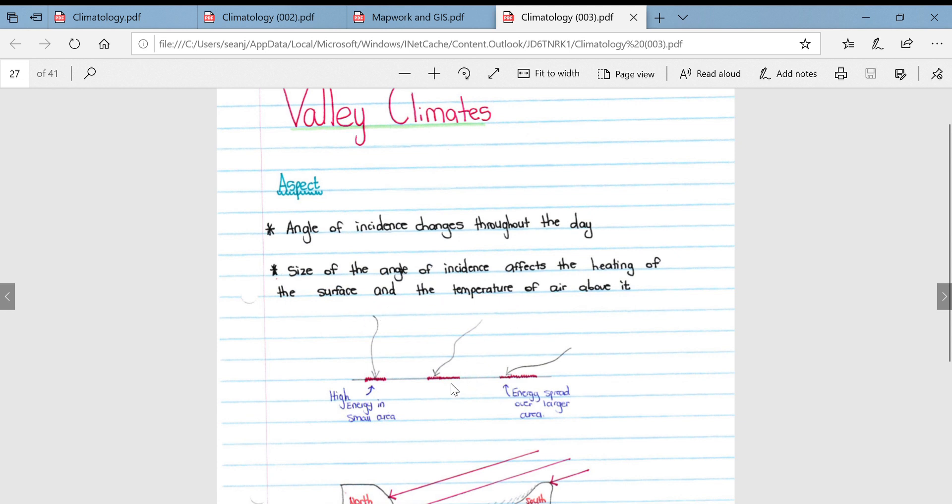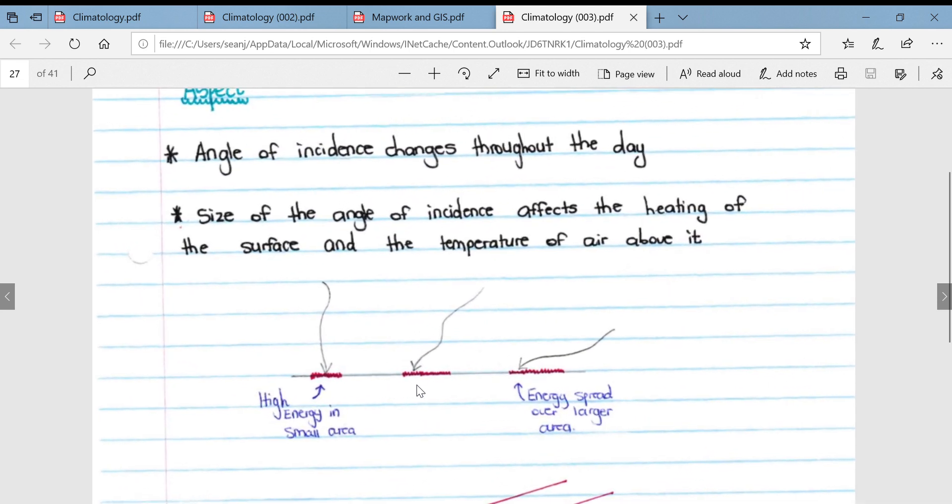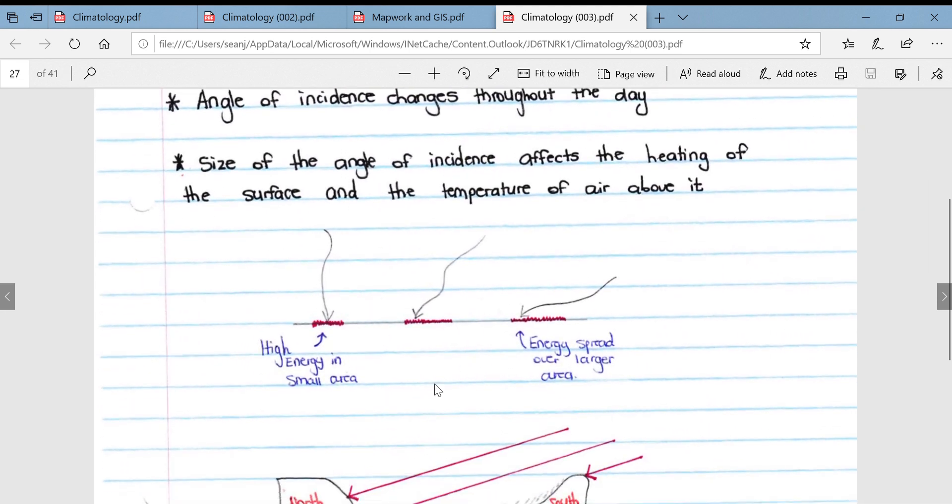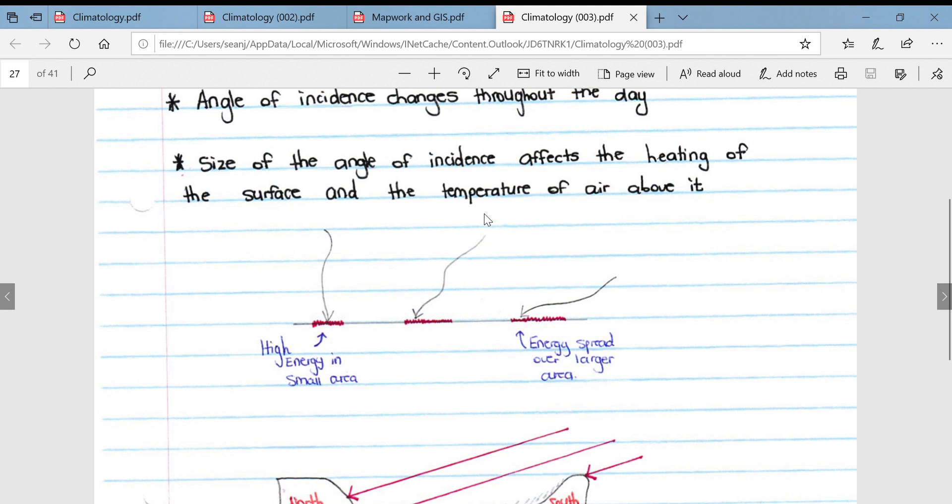If you look at this series of diagrams, when the sun is directly overhead you get high energy in a small area. This could be about three o'clock in the afternoon.